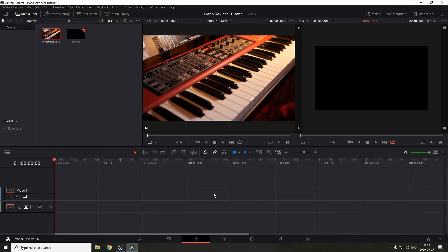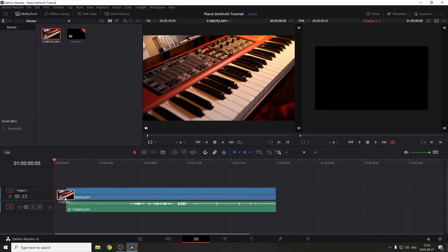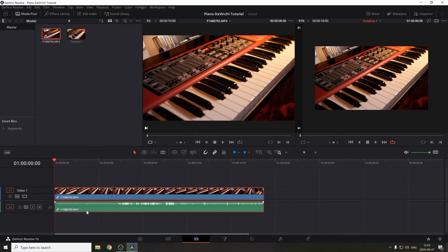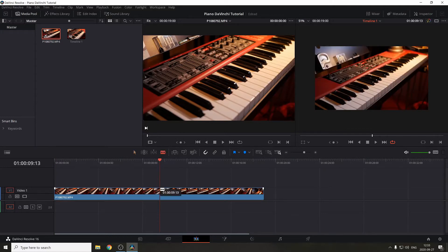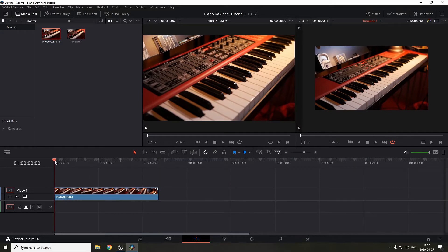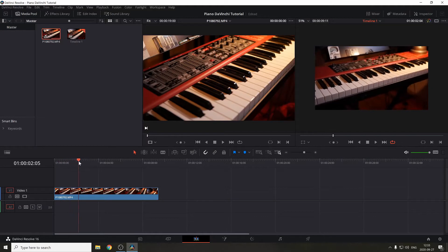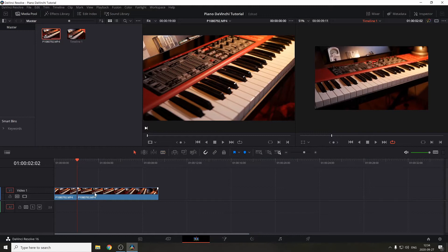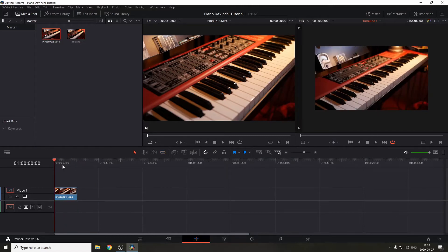The first step is to drag the video into the timeline and remove the audio. To do so, hold down Ctrl+Shift+L and then deselect the linking section so you can remove the audio without removing the video. Press B on the keyboard to slice, then press A to select the selection mode and move this section to the beginning of the timeline. Pick everything prior to this point and press Shift+Delete, then scroll to the end and do the same.